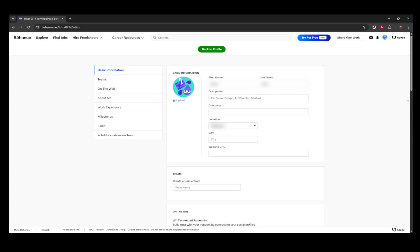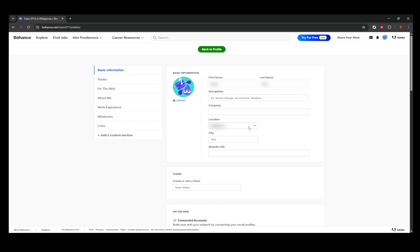Now, let's move on to updating your basic information. In this section, you have the opportunity to edit key details such as your name, occupation, company, and location, which includes your country, state, and city. You can also add your website URL, giving visitors an additional touchpoint to learn more about you or your work.